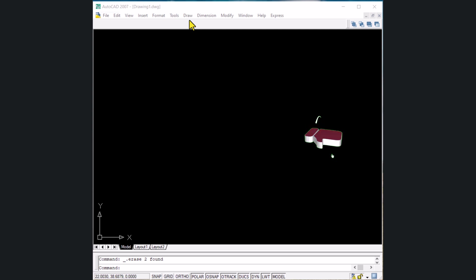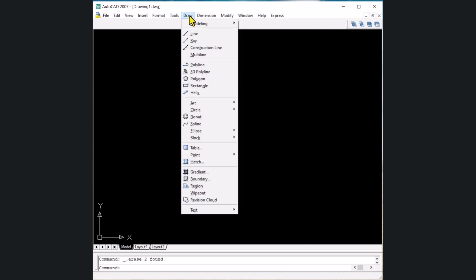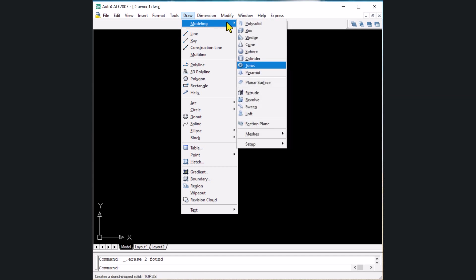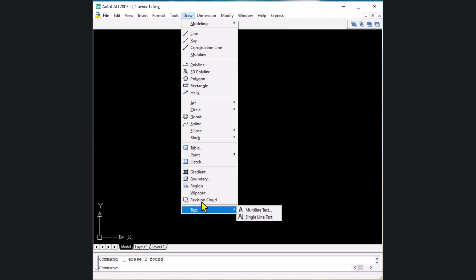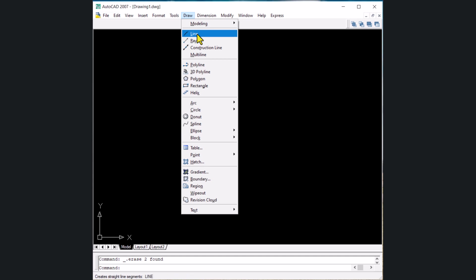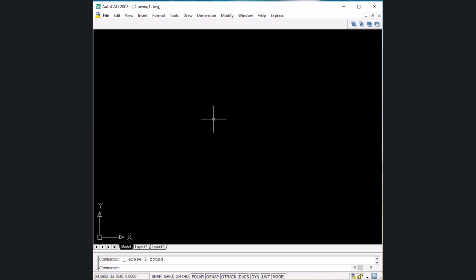Today we'll be talking about some shortcut keys related to the commands inside the draw menu. We already discussed the draw menu and various commands. For 2D we discussed line, ray, construction line, multiline, and others up to text. Now we're going to discuss the shortcut keys and how to bring icons onto the AutoCAD window so that with just one click you can execute a command.